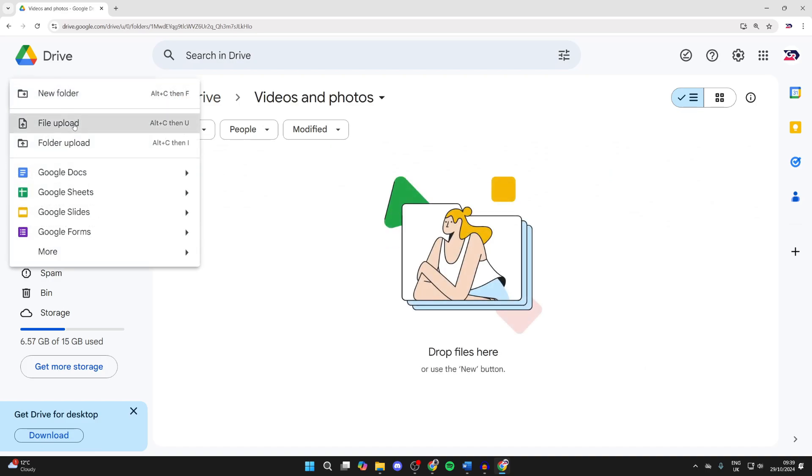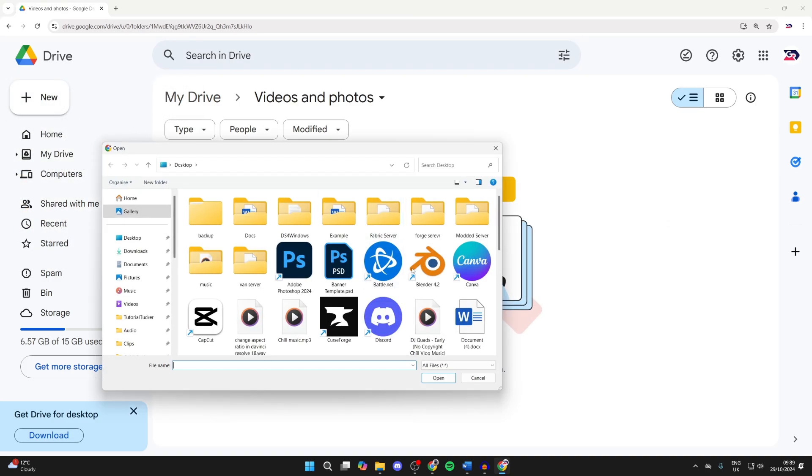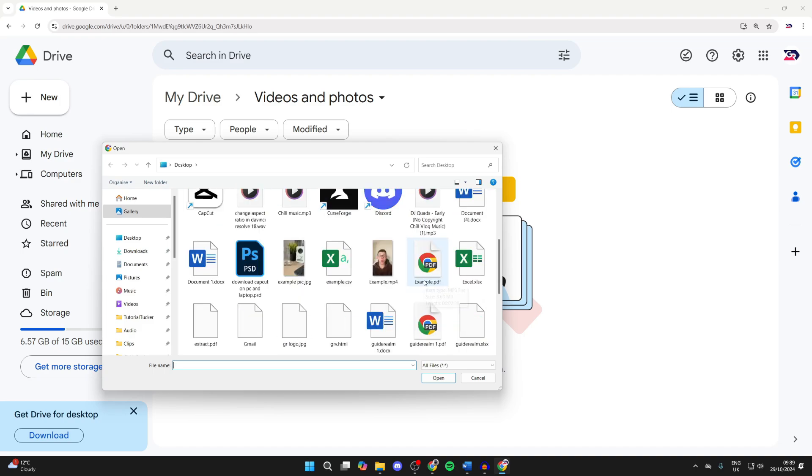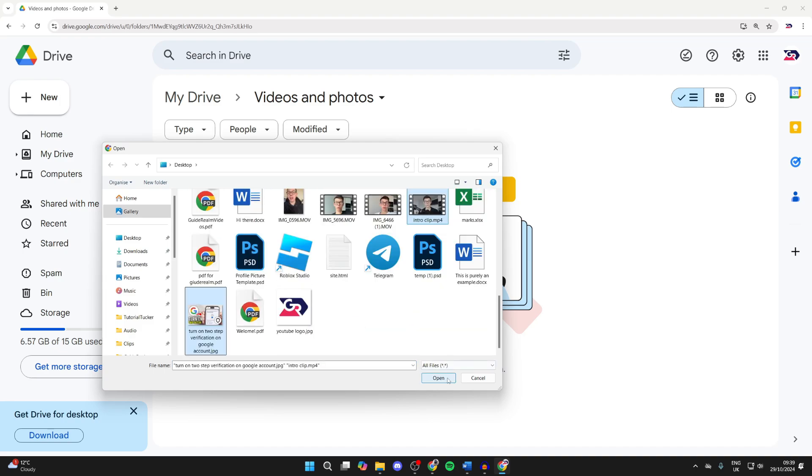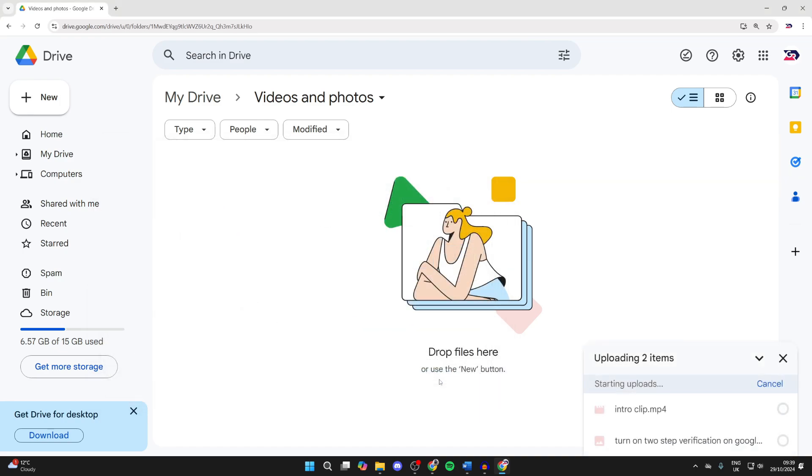Now locate the videos or photos, and with them selected, click on open and they'll upload.